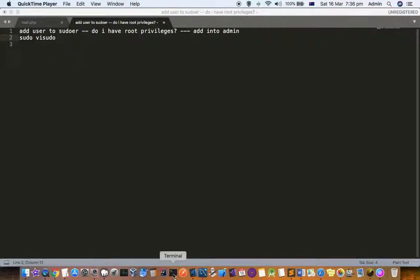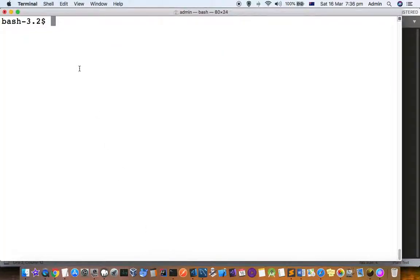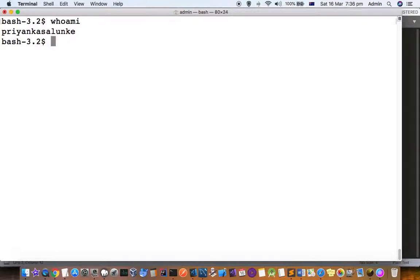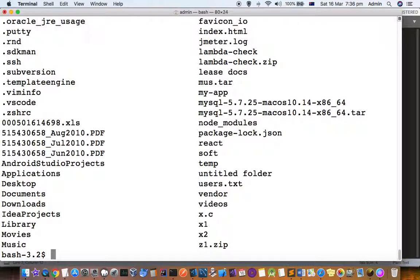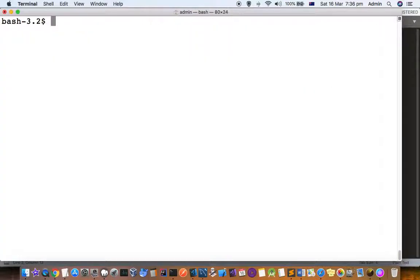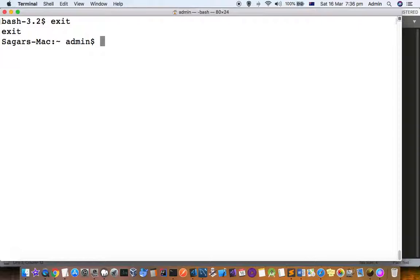Before that, let me explain this thing. Right now I am logged in as this user and I'm trying to use the sudo command. You can see that I can list the users with the sudo command because this user has been added to the sudoers list. So to add the user to the sudoers list...